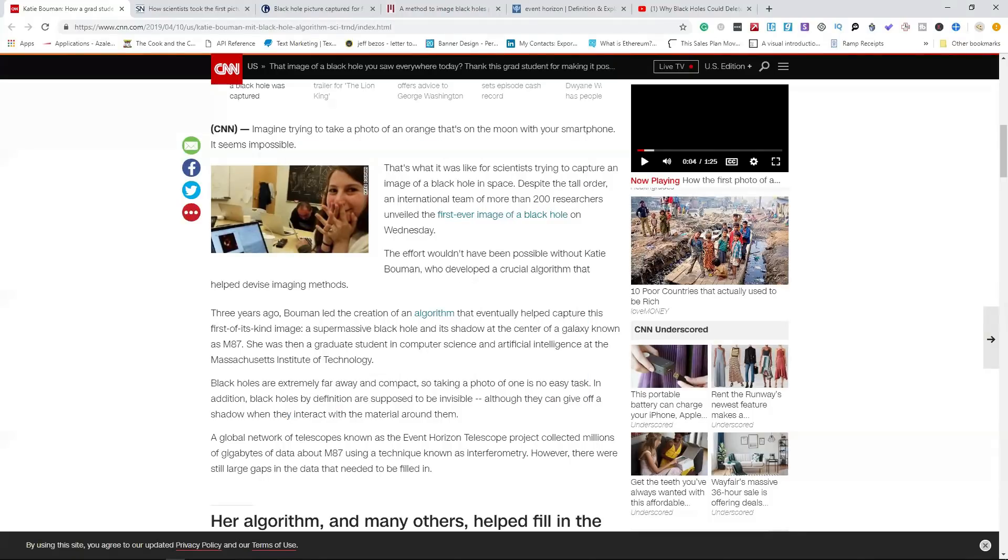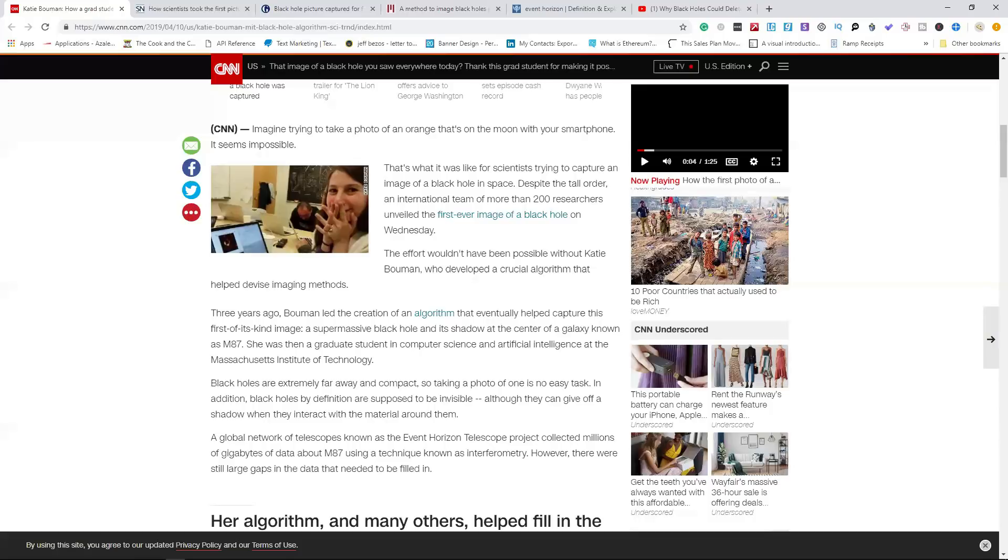So what Katie Bouman ended up doing and how she played a part in this whole discovery or the whole process of actually taking a photograph of this black hole is she helped write the algorithm that would combine images from each of the different satellites around the world that were simultaneously taking a photo of this black hole.